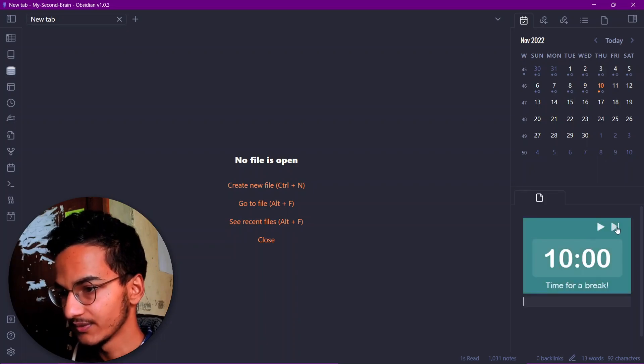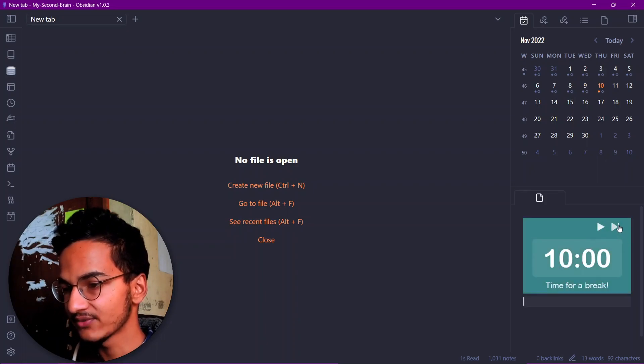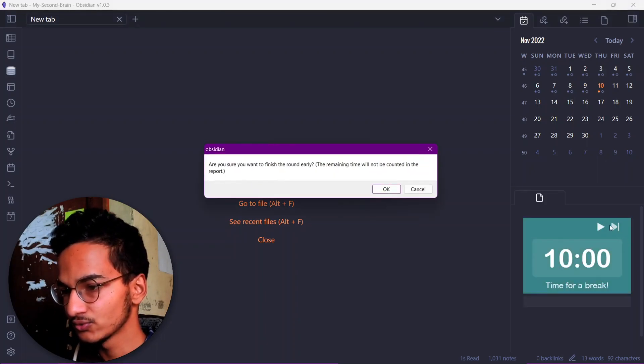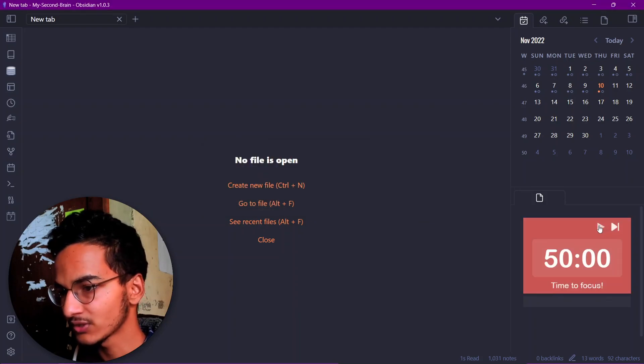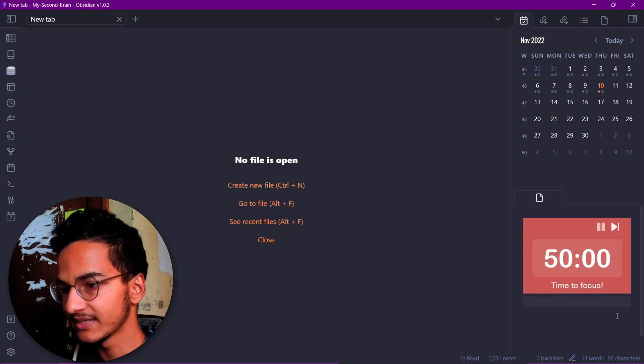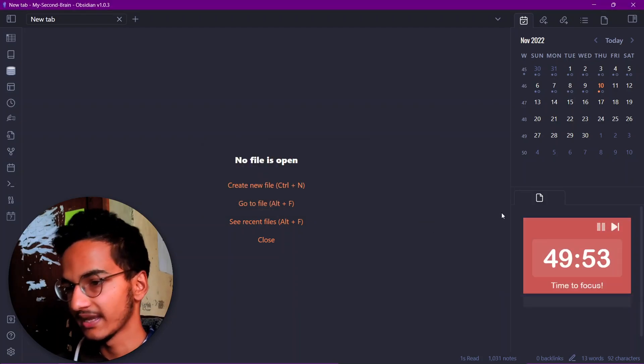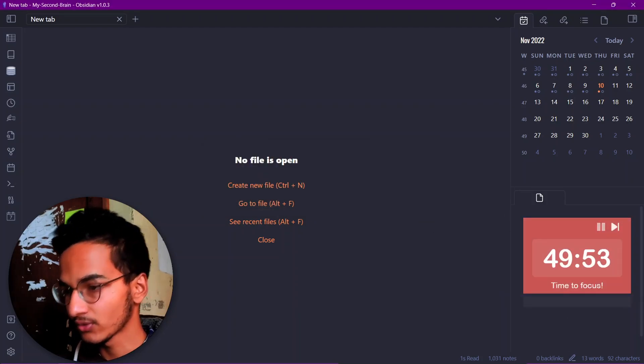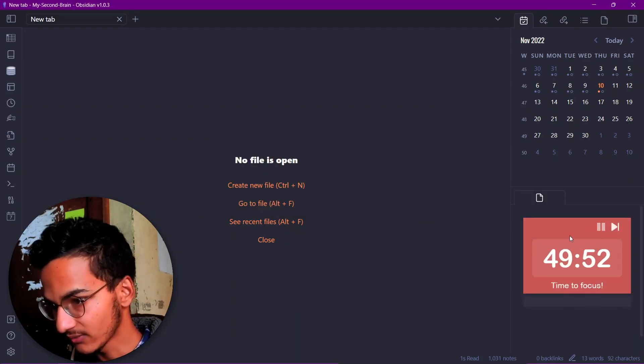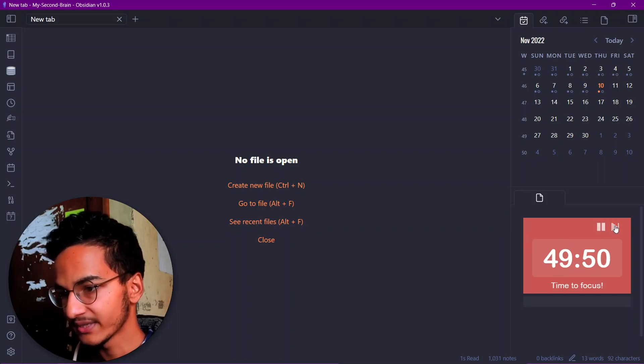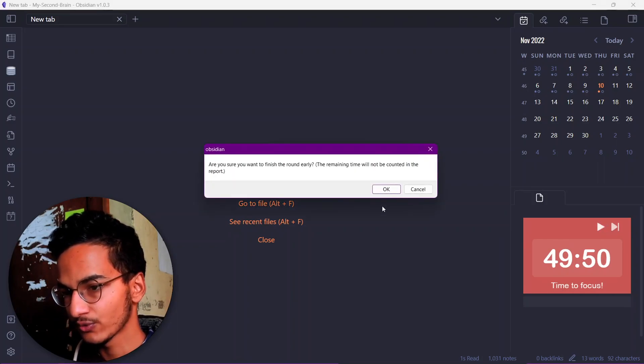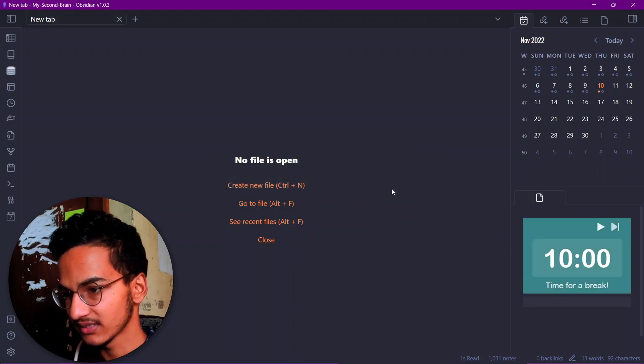You can change the time from break to Pomodoro to focus timer and begin focus. And here we are focusing right now. The Pomodoro timer has started. We can pause this or we can end this Pomodoro session just like this.